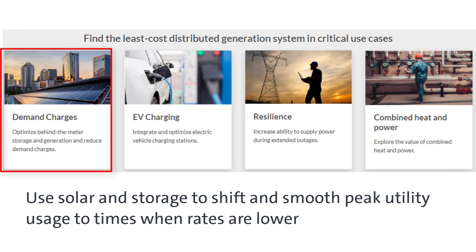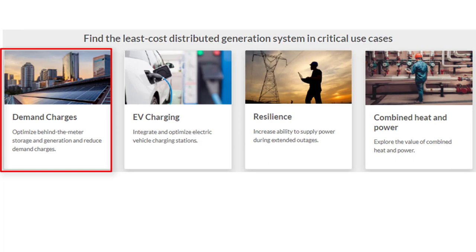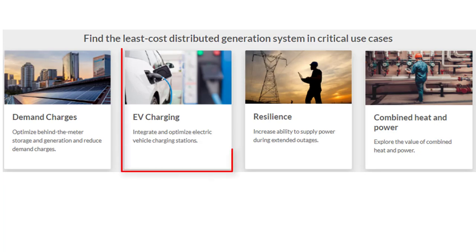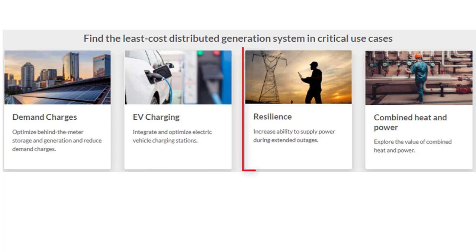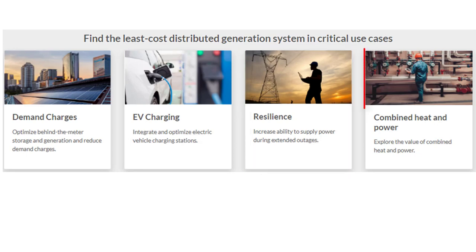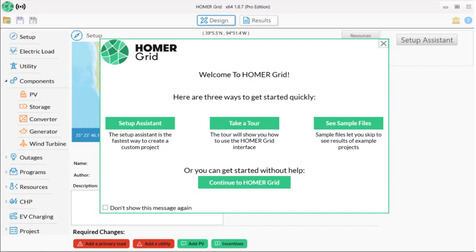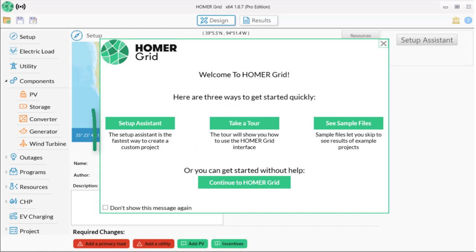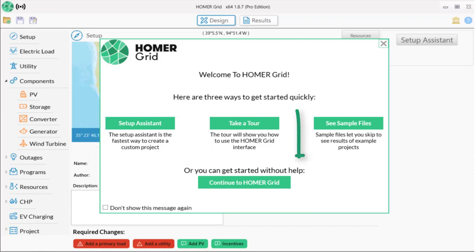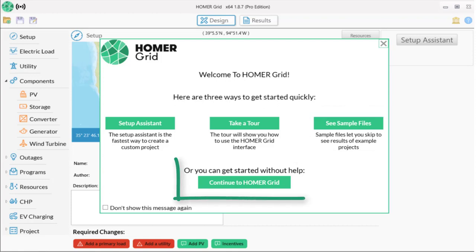In addition to reducing utility charges, Homer Grid can model EV charging infrastructure loads, design for resiliency during outages, and model combined heat and power. We explore those functions in other videos. If you're new to Homer Grid, there's a tour to help you understand the interface, a setup assistant to help you create a simple project, and sample files which are complete work examples you can use to learn or as templates for your own projects. Let's continue on to Homer Grid.